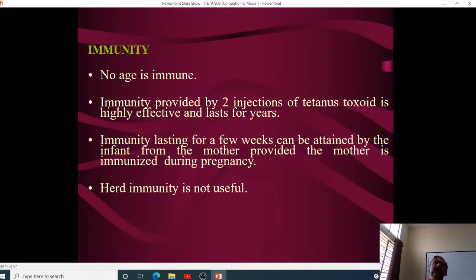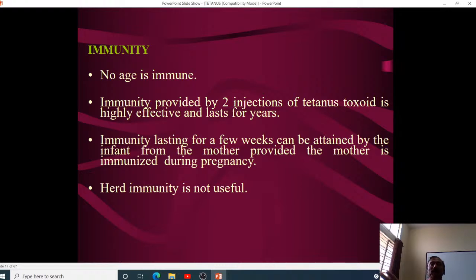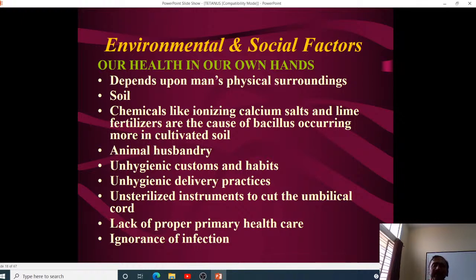Recently we have shifted from TT to DT — all pregnant women were earlier given two doses of TT (one in the second trimester, one in the third), but this has now changed to DT (diphtheria and tetanus combined). The reason is to also protect the neonate against diphtheria — if the mother is immunized against diphtheria, the child also becomes immune until the DPT doses start taking effect. Herd immunity is not useful here since tetanus is not transmitted person to person.